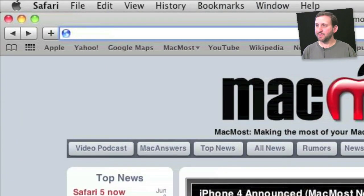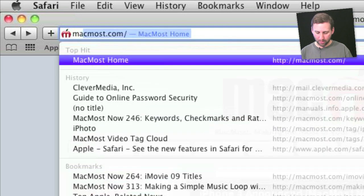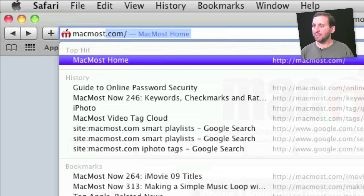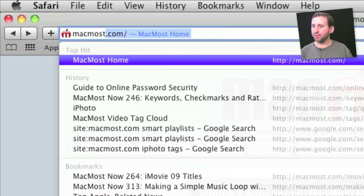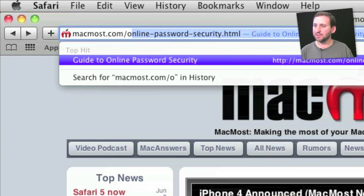There are also some enhancements to how the address bar works at the top of Safari. In the past you could start typing a URL and it will try to auto-complete it. For instance, let's say we want to go to the MacMost article on online password security. I can start typing it and I can see that it gives me some choices below in my history. I can arrow down to the article I want or continue typing and it will narrow it down. As soon as I type that O, it knows that the only thing in its history is the online password security .html article.